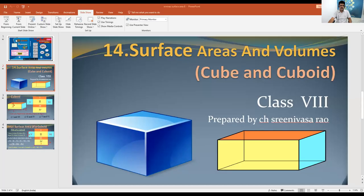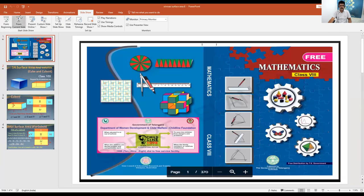Hi students, good morning to everybody. This is Srinivas from ZPHS DoublePoor. Shall we start the session now? Today we are going to start our lesson on surface areas and volumes.